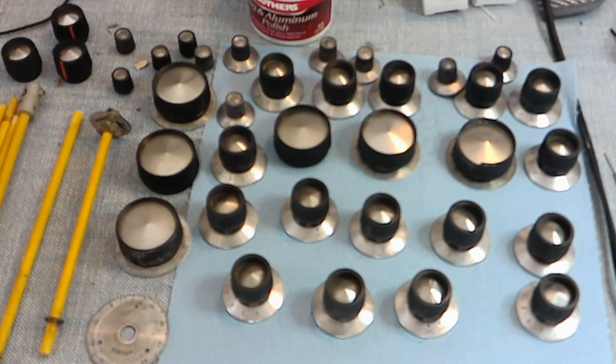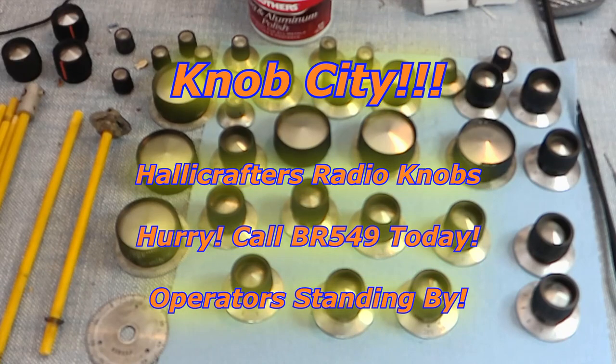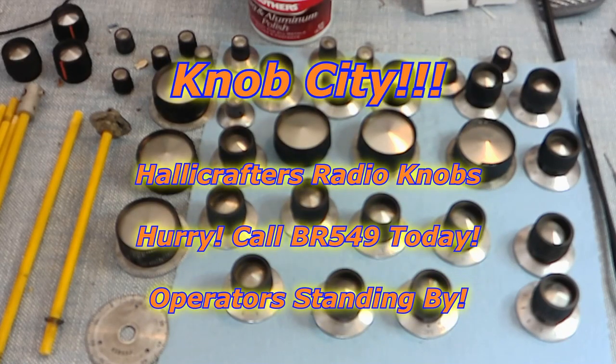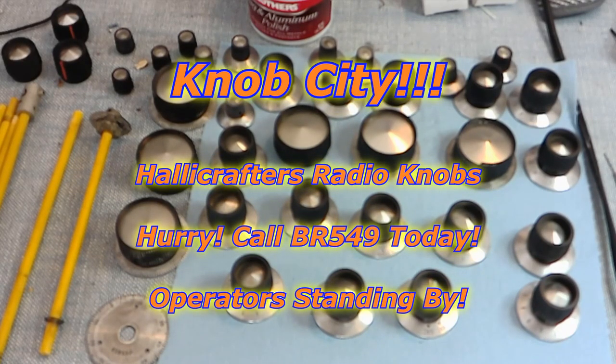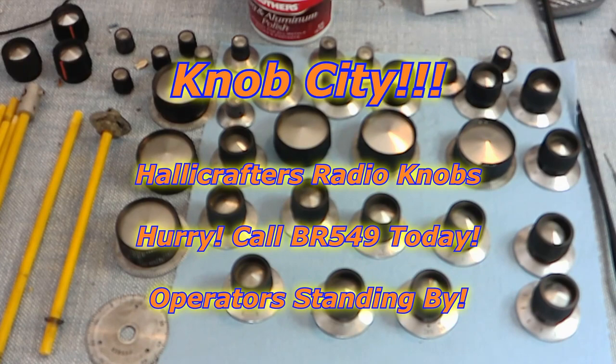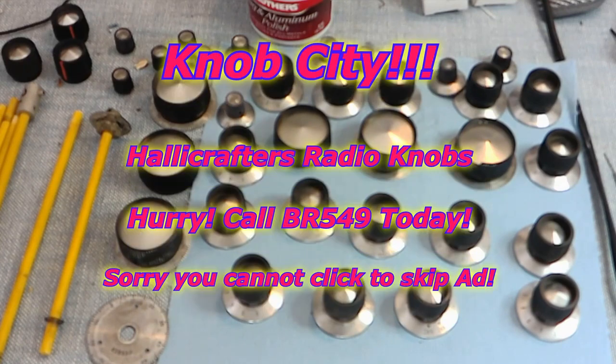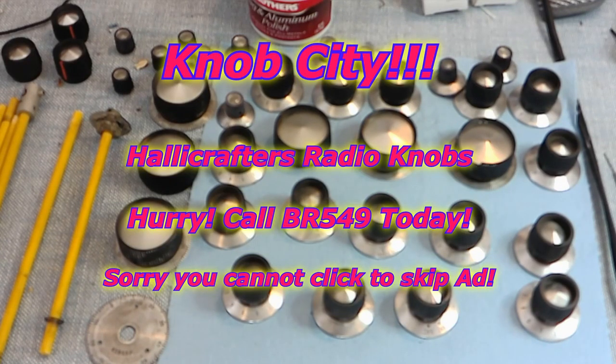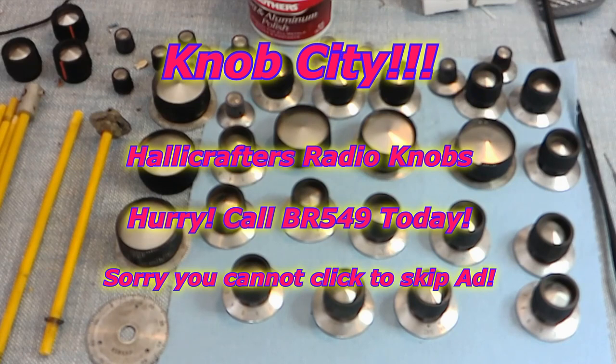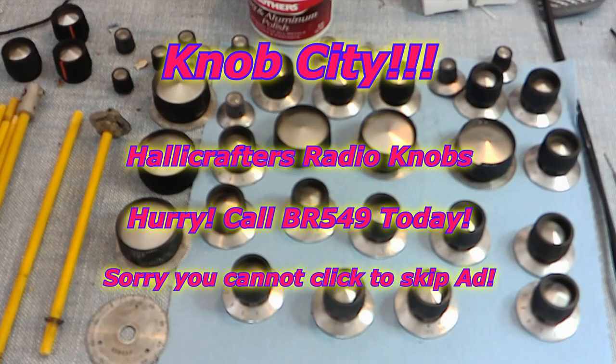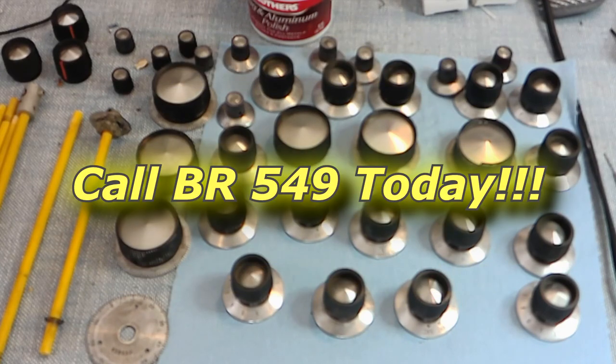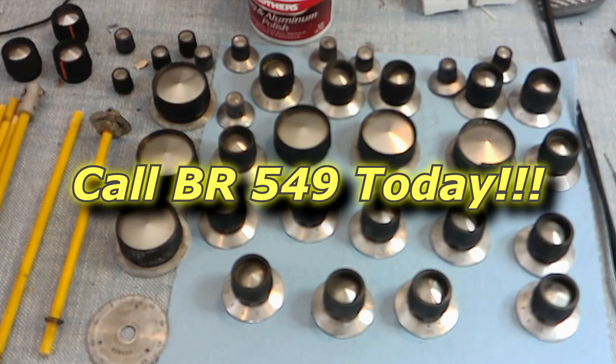Nob City. Welcome to Nob City. Every kind of knob for a Halicrafters radio is here at Nob City. All we have are Halicrafters knobs. If you want a Hammarlund knob, we don't have them. If you want a Collins knob, we don't have that either. We only have Halicrafters knobs and only two models of Halicrafters knobs. But we have the knobs here at Nob City. Hurry down.